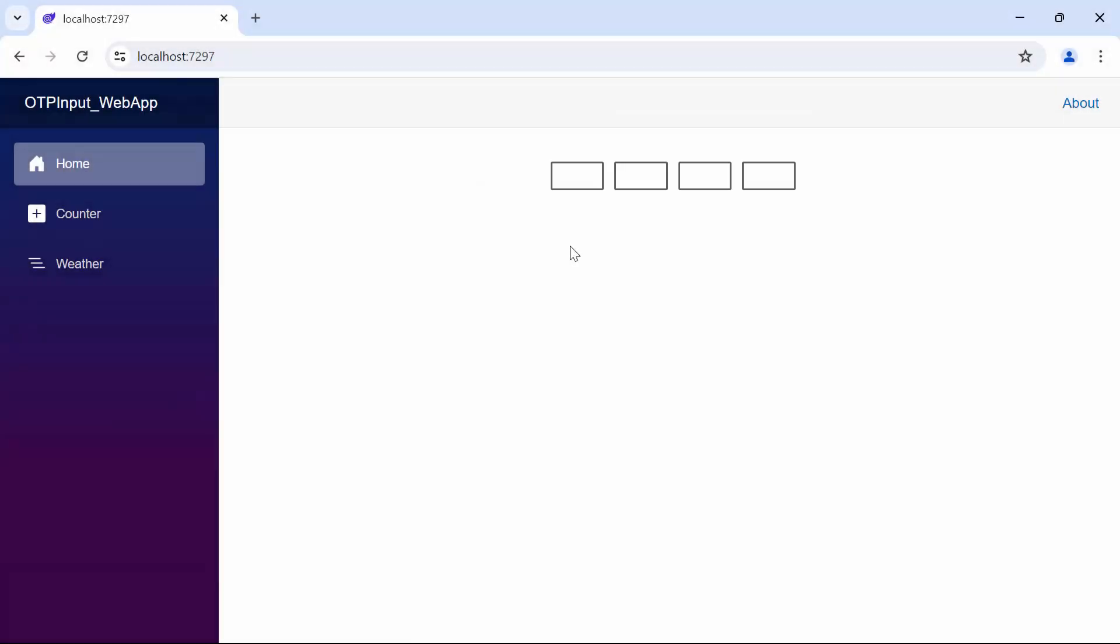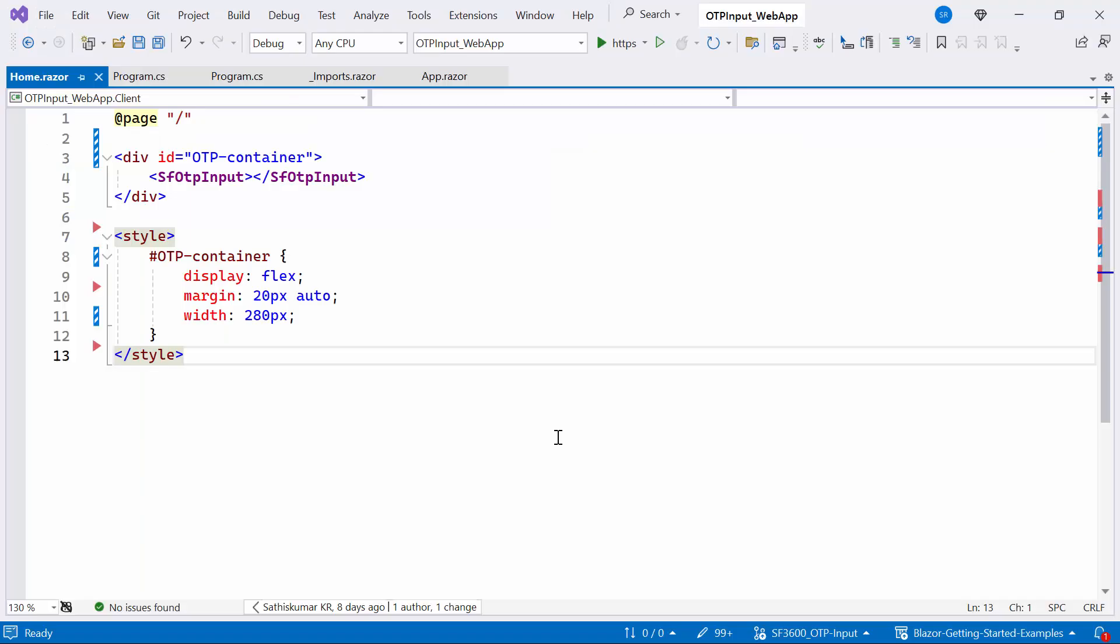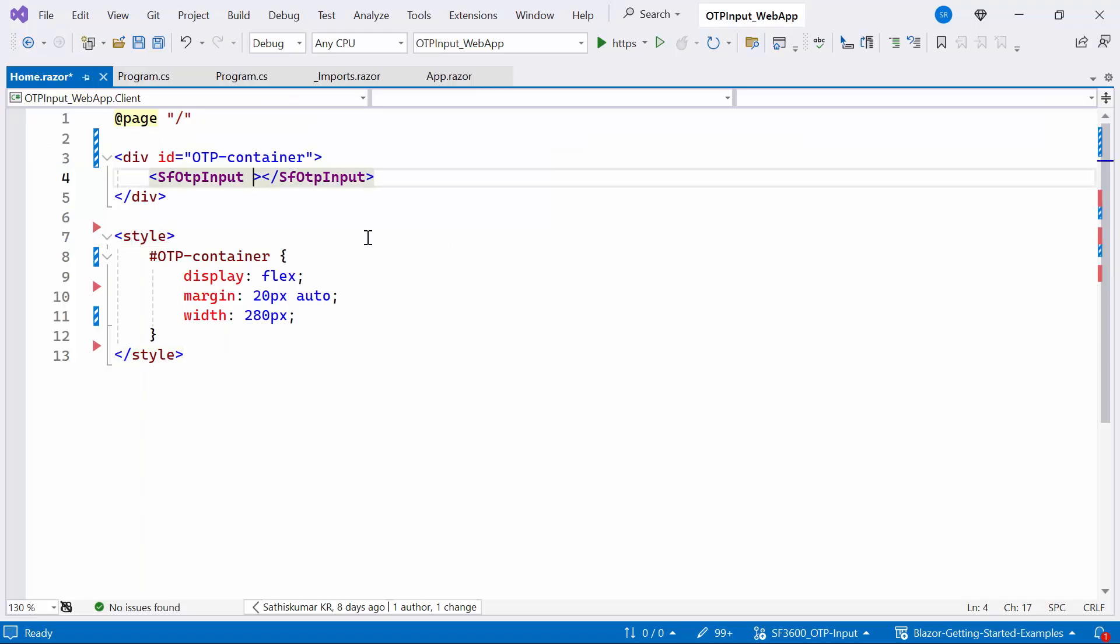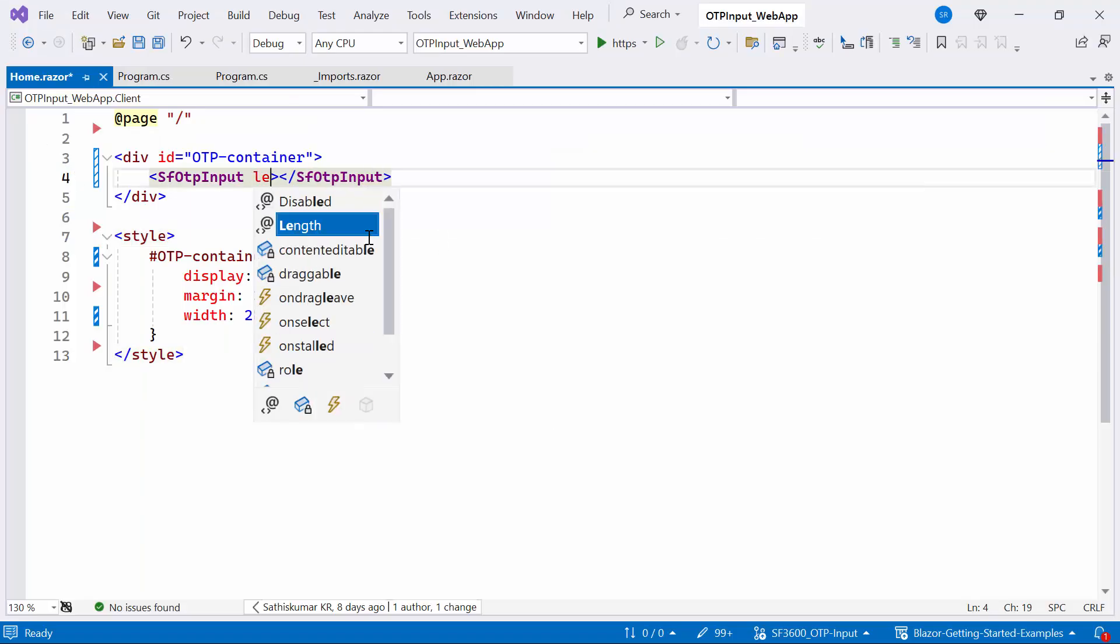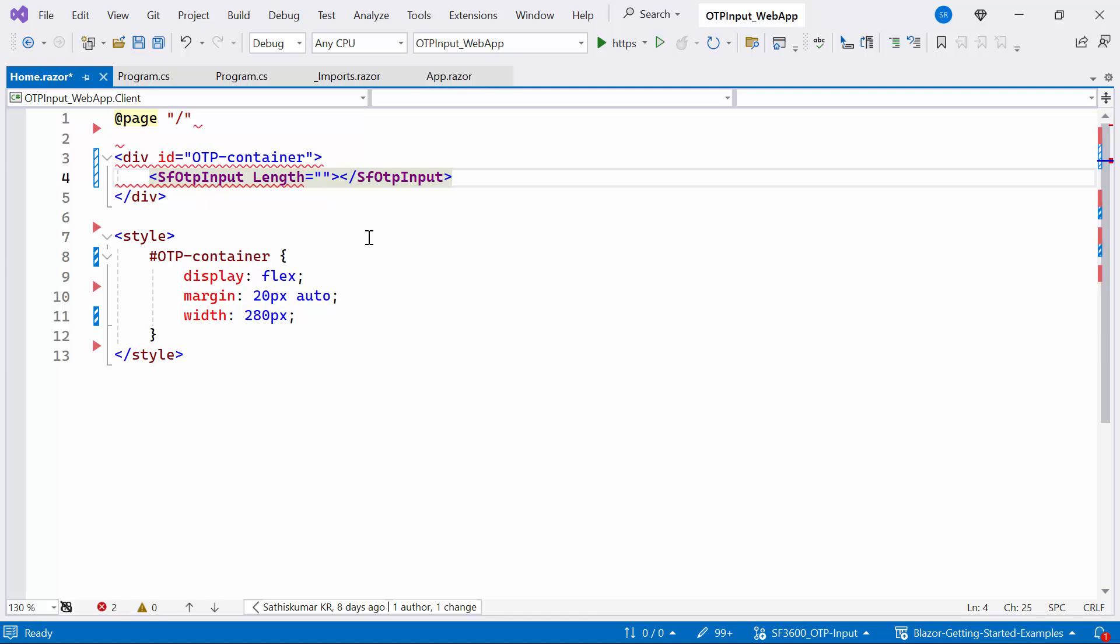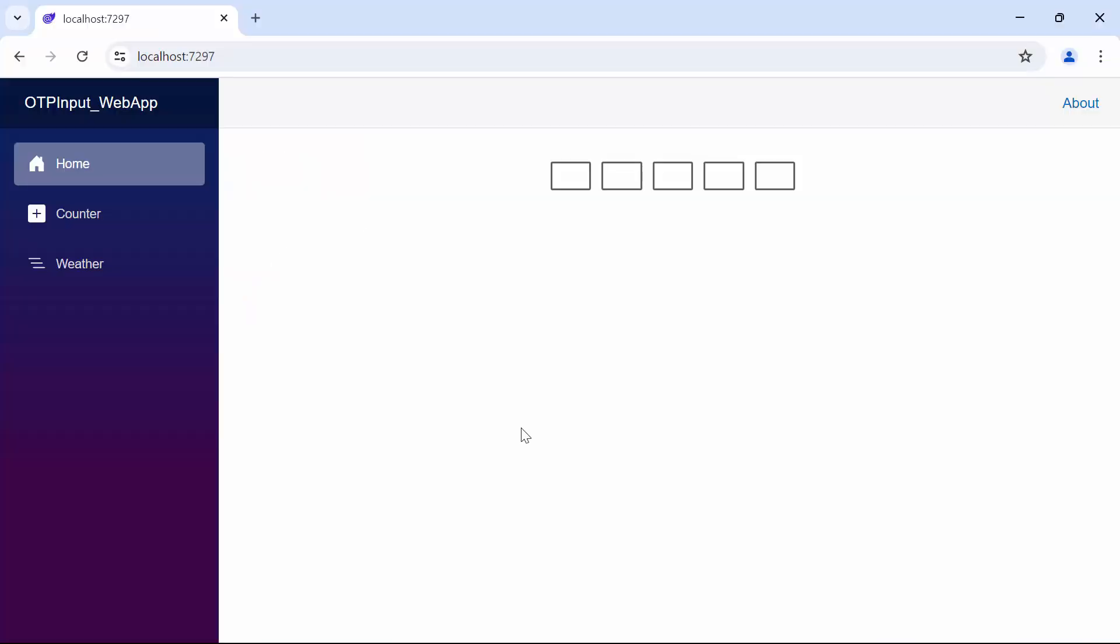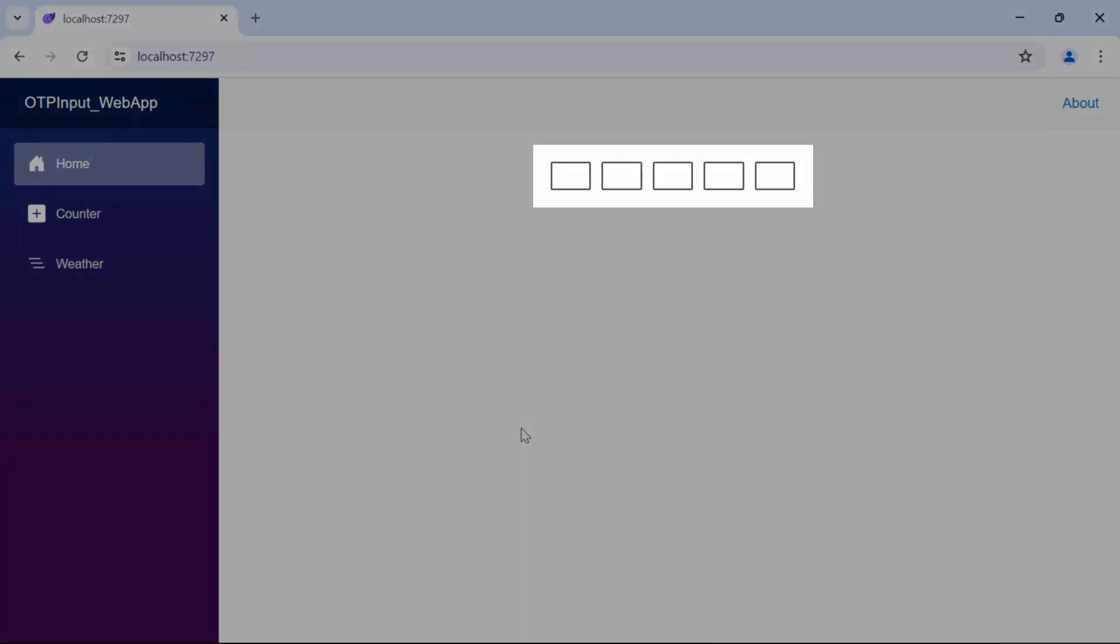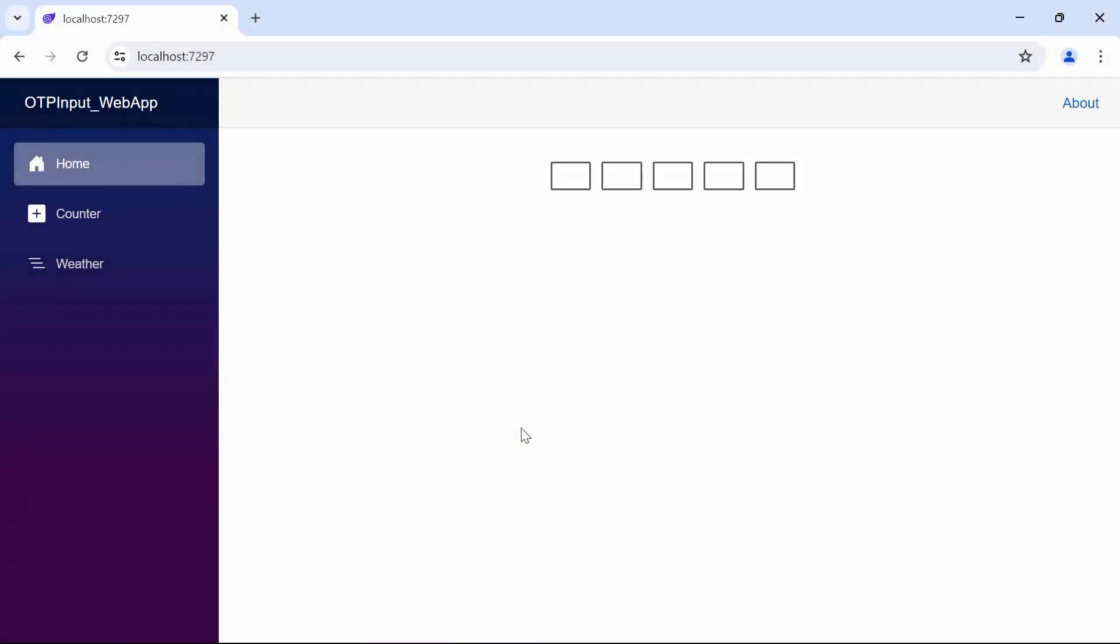Next I will show you how to customize the length of the Blazor OTP Input component. To do this, set the length property. The default value is 4. Now I set it to 5. Notice that the length of the Blazor OTP Input is 5.